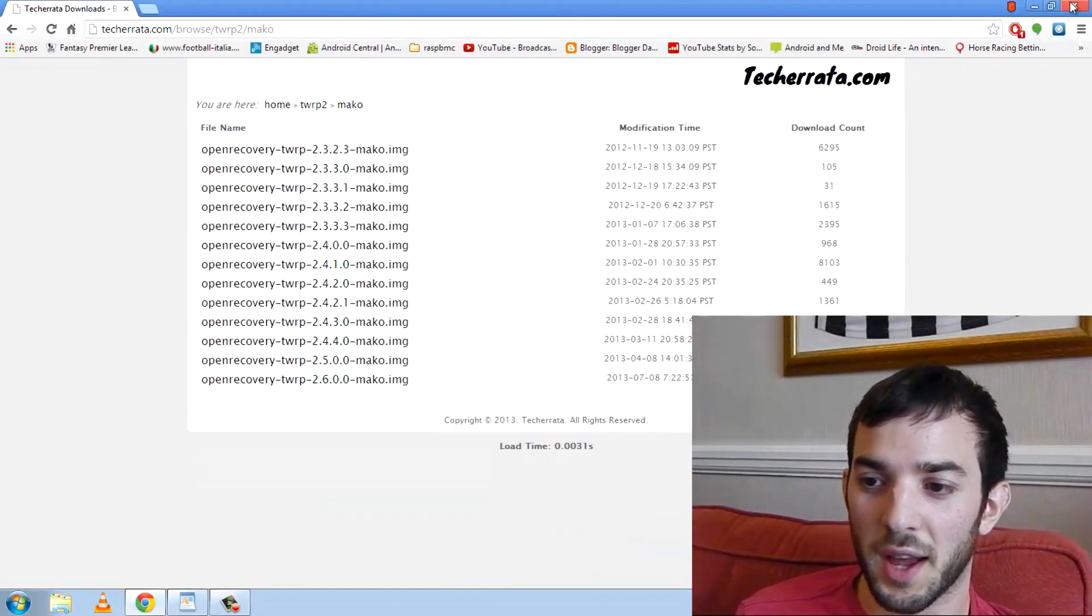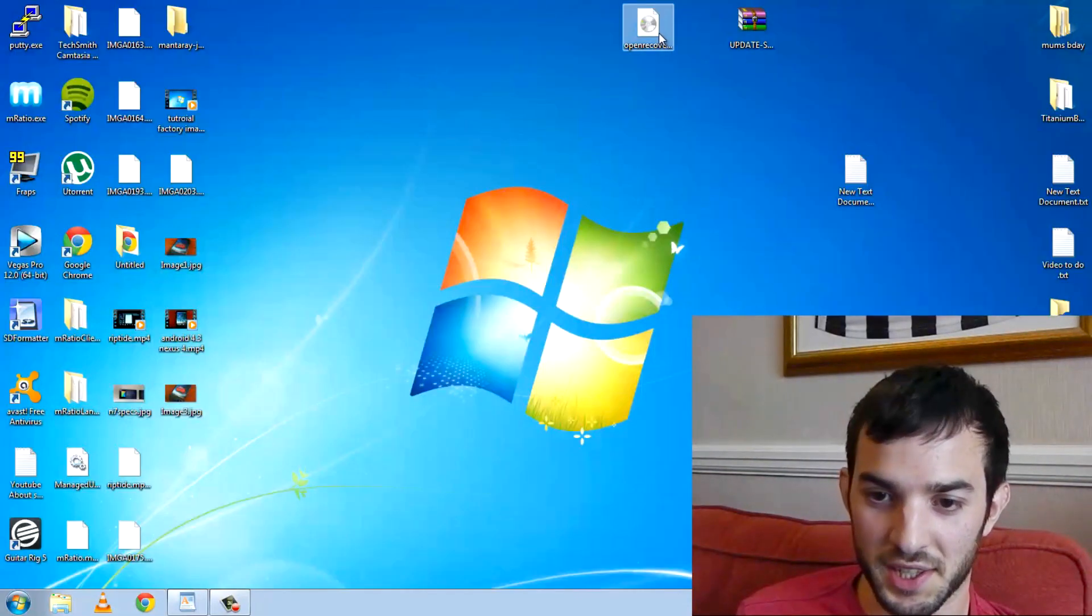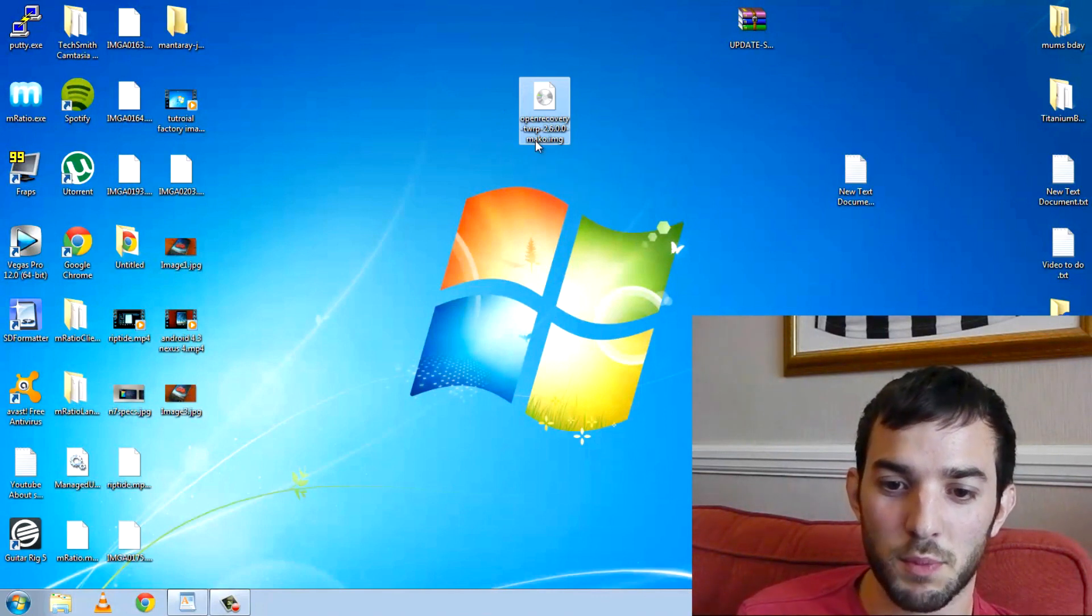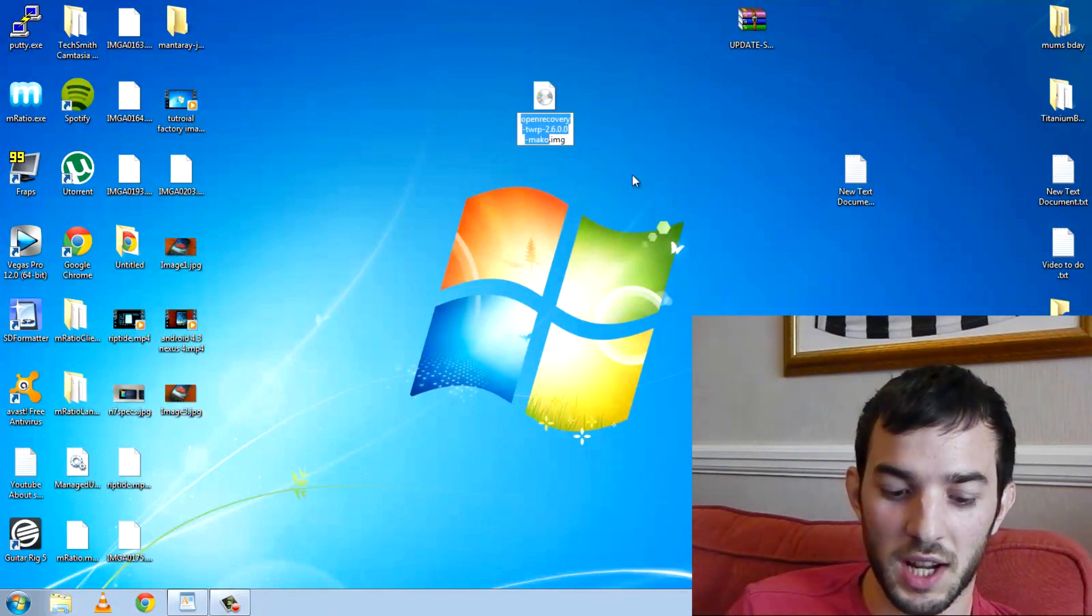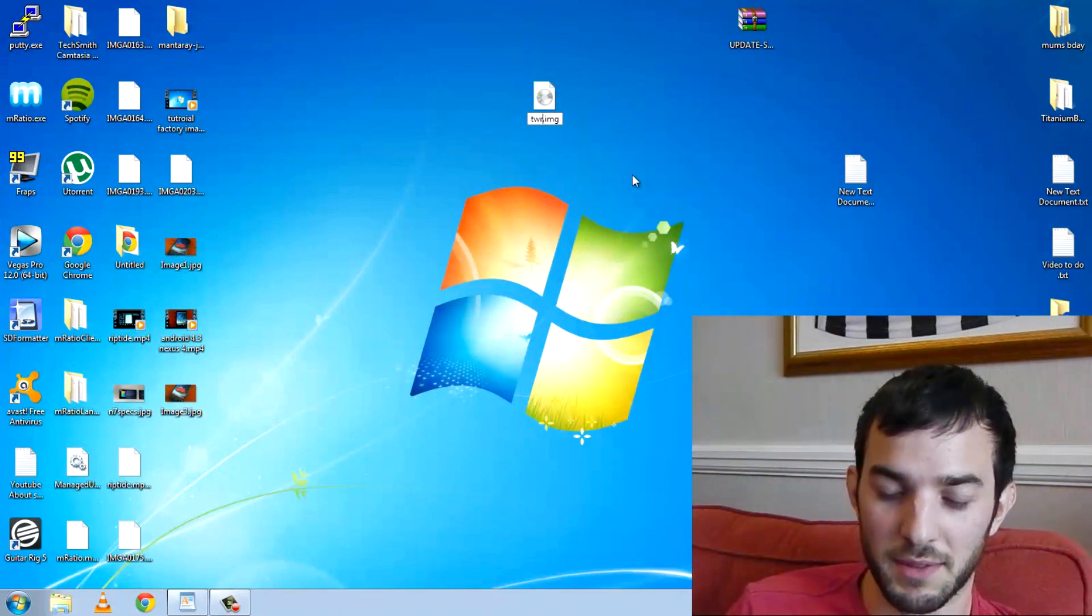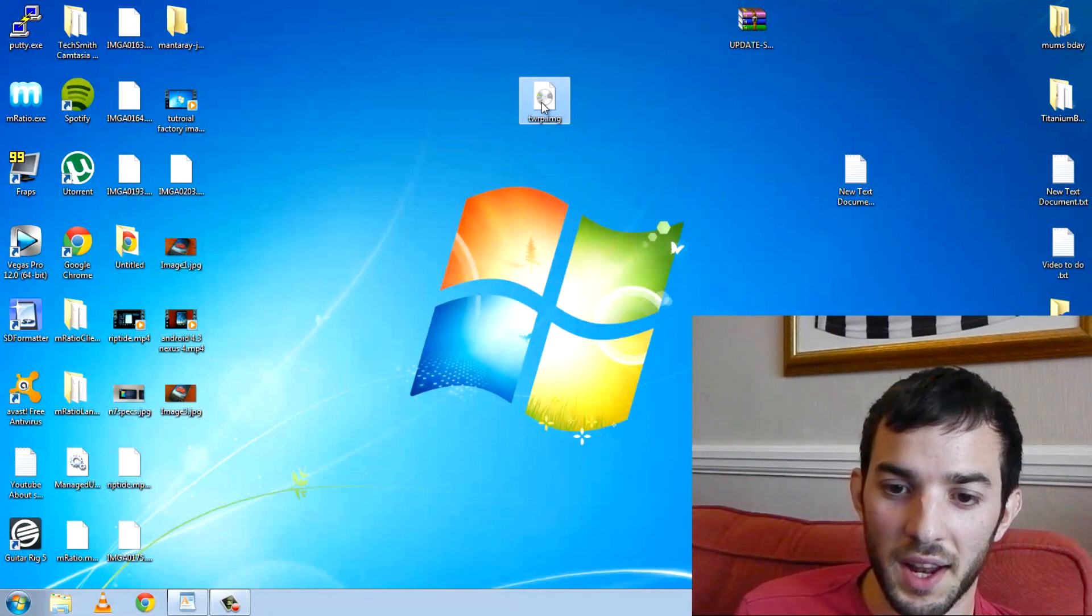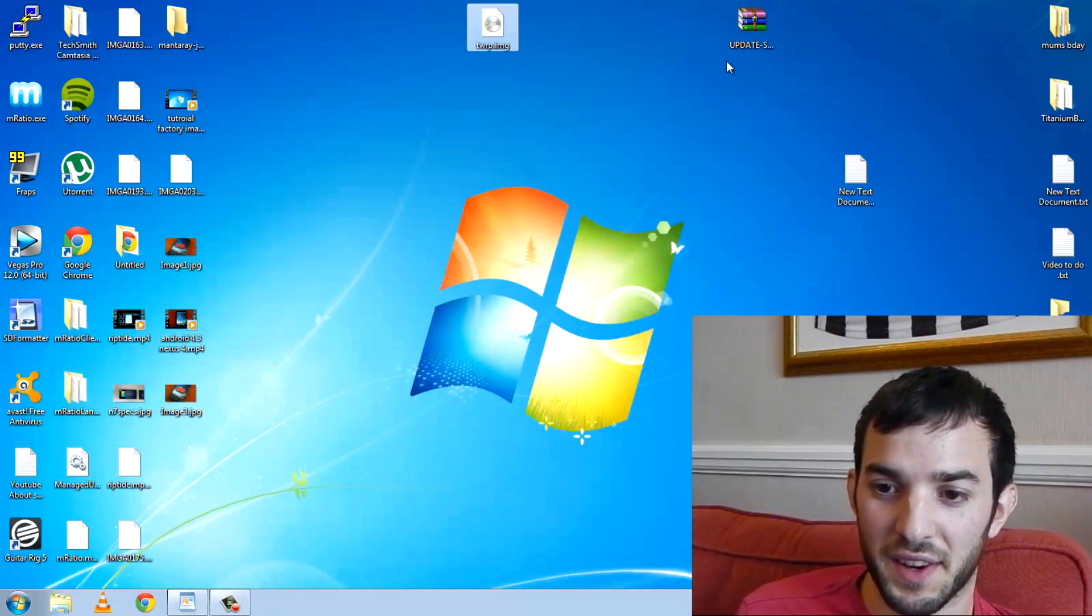Once you've got that, you'll end up with this. Here it is. This is the recovery image. Now, this file name is pretty long, so I'm just going to rename this to TWRP. We'll leave that there for now.